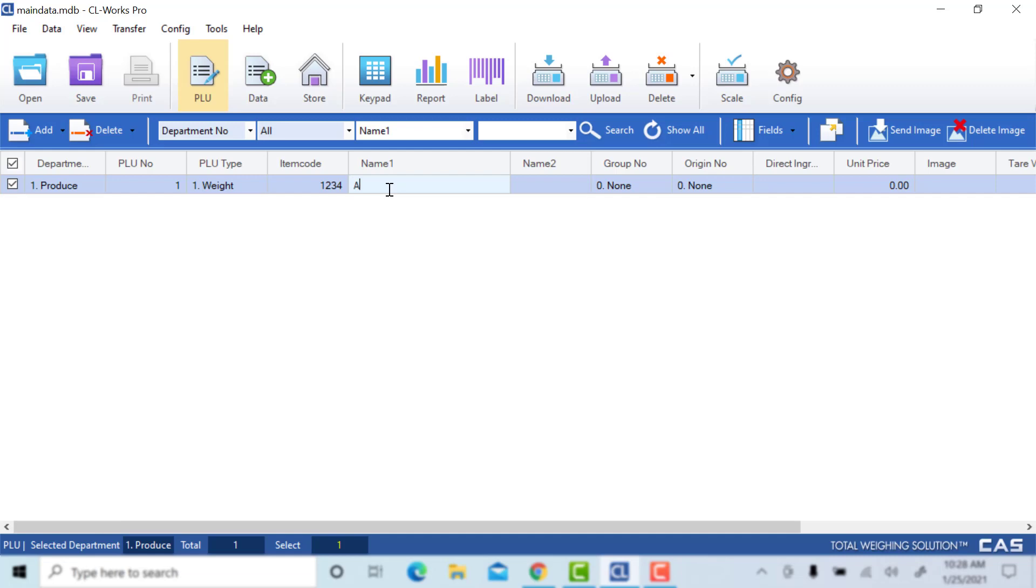Name 1 is the main name for your PLU. Add apple.